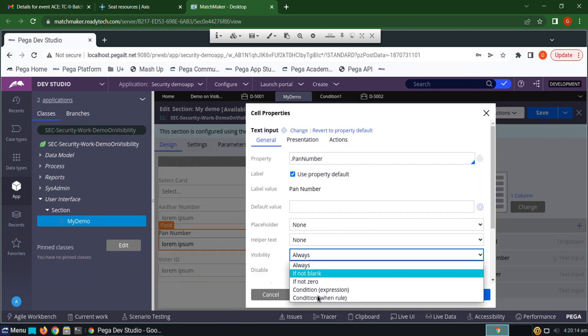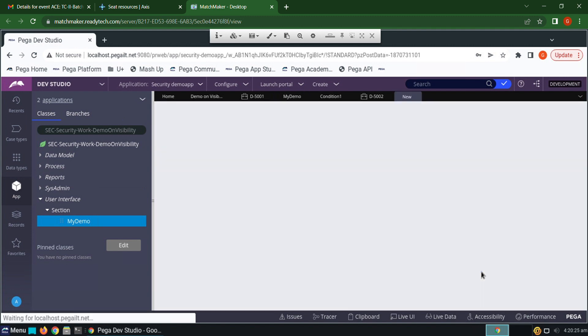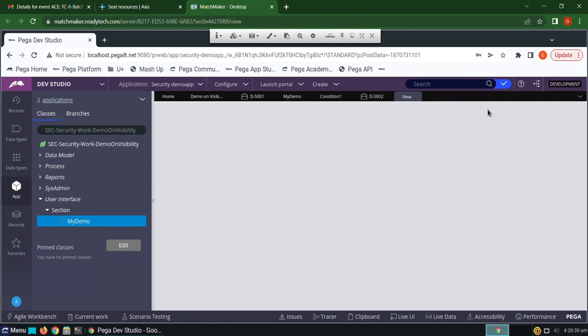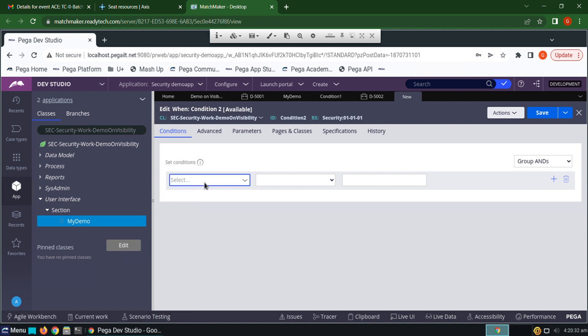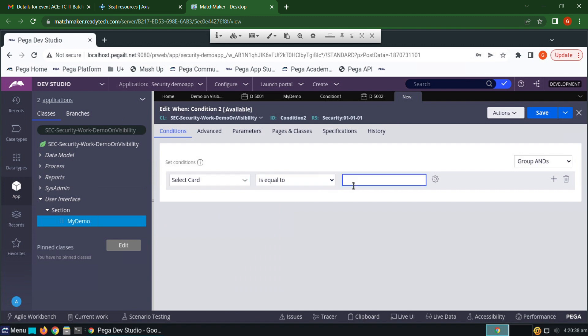Click again, create a new condition. Give it as condition two. Click create and open. Select card is equals to PAN card, because it is a string we have to keep it in double quotes. Click save.